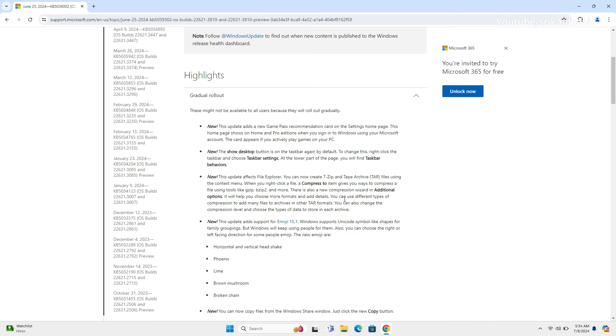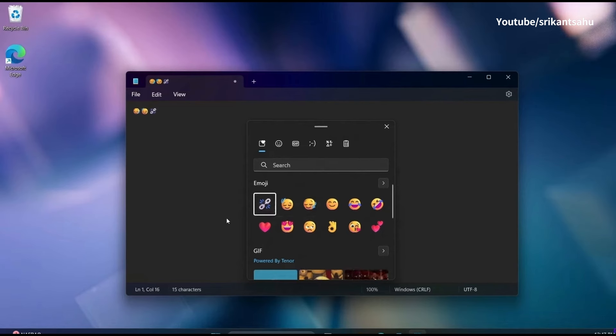This update also adds support for Emoji 15.1. The new emoji are Horizontal and Vertical Headshake, Phoenix, Lime, Brown Mushroom, and Broken Chain.